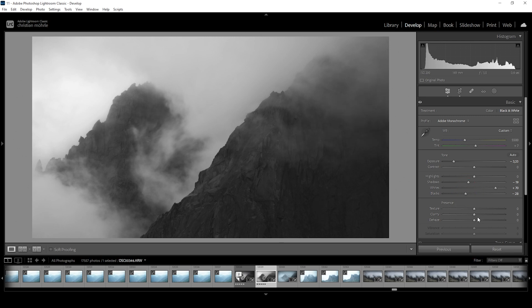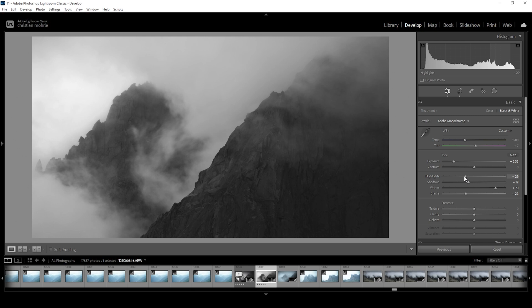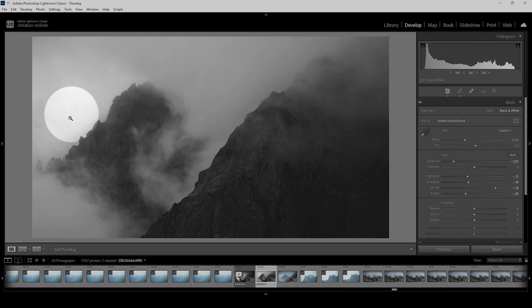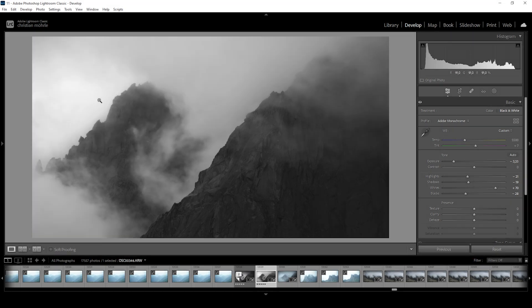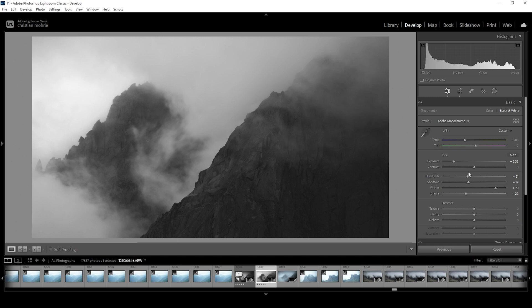So I quite like how this is looking already. However, I also want to bring down the highlights. Now, at first, this will again reduce the contrast a little bit. But doing this, we will get back details in the brightest areas of the image, which we will later change with a lot of masking. So that's the reason for me to bring down the highlights.